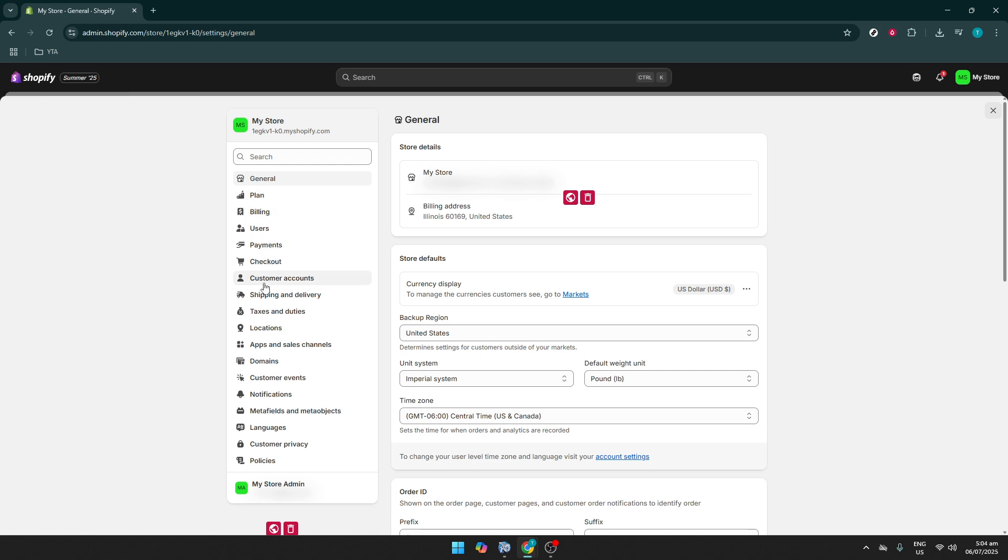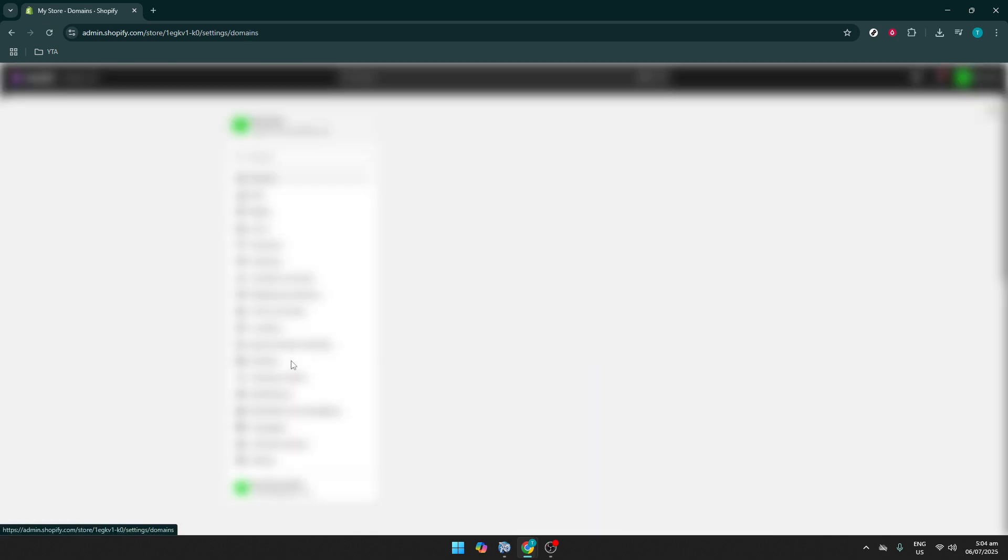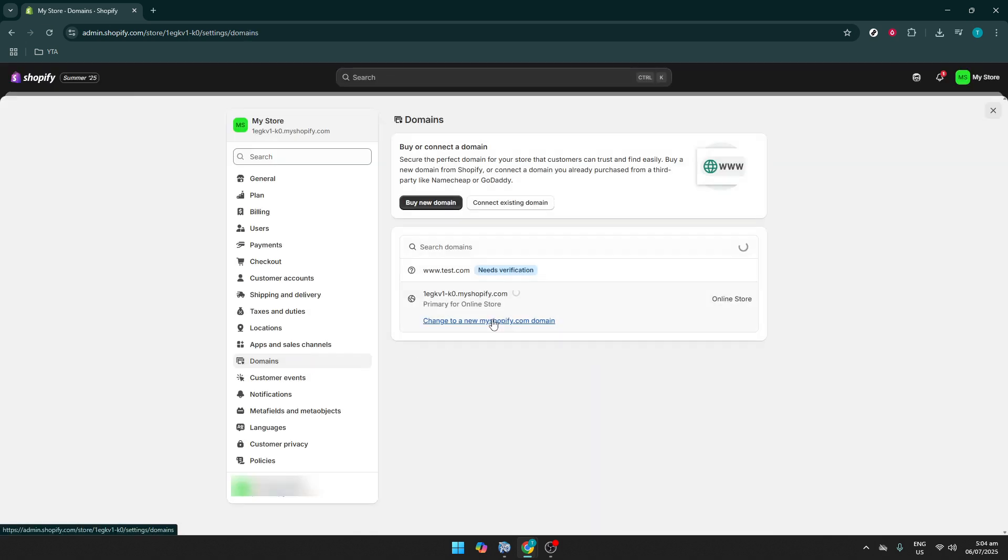Once you're in the settings, locate the Domains option. This section allows you to manage domains associated with your Shopify store, including any SSL-related settings. Clicking on Domains will bring you to a page that lists all the domains connected to your store. This is where you can see the status of each domain and whether or not your SSL certificates are correctly set up.